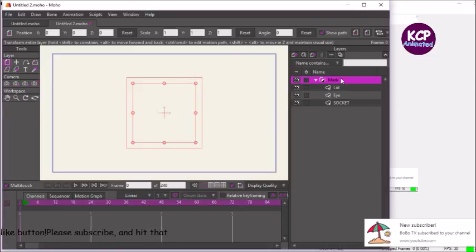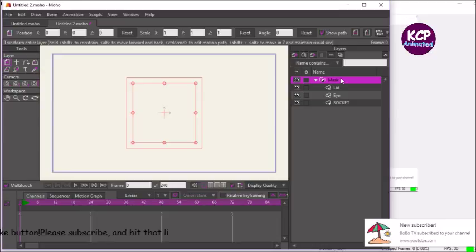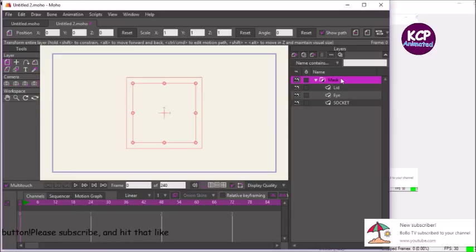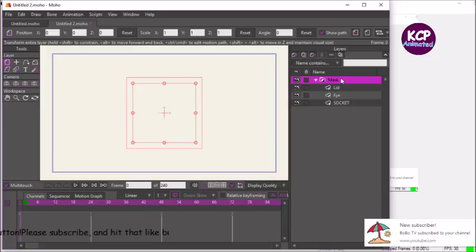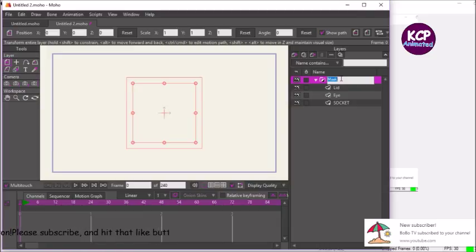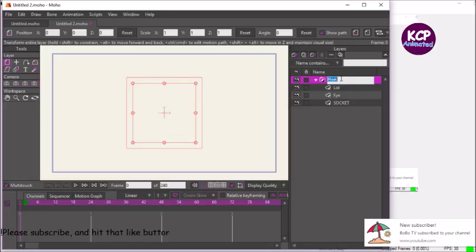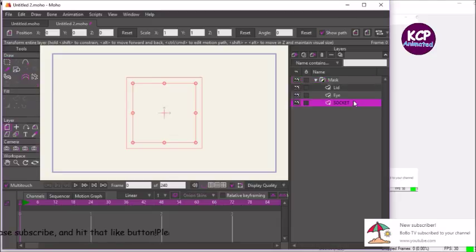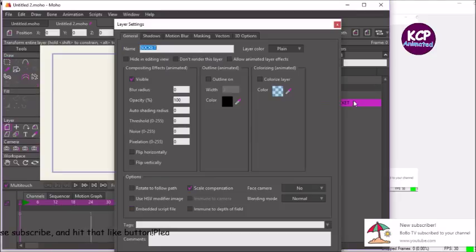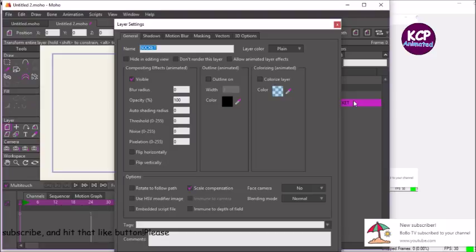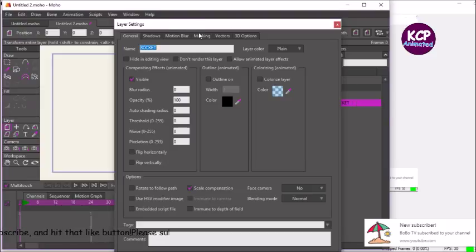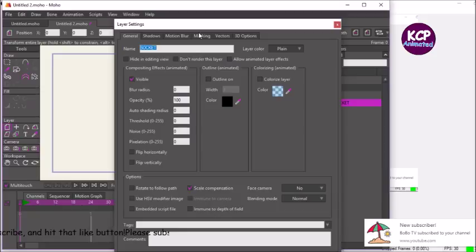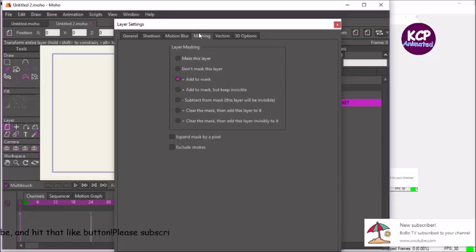You notice how the layer has changed from a blank to like a white and black symbol up here. That means that it's being masked or a masking group layer. Let's also double-click on the socket. Let's adjust some properties in the masking tab, just click with your mouse.